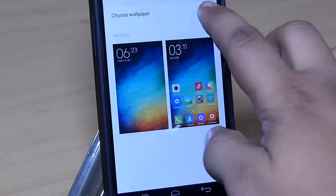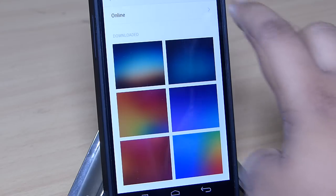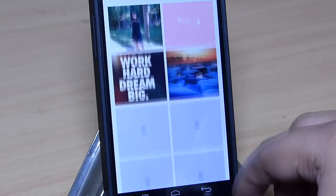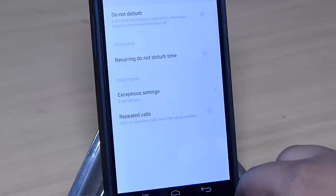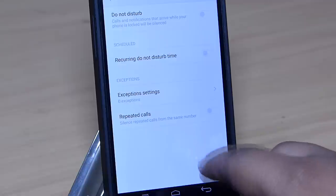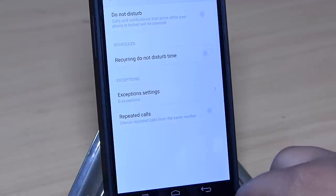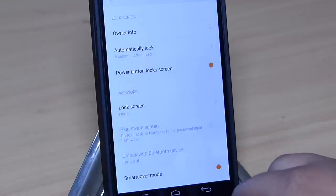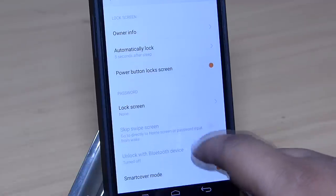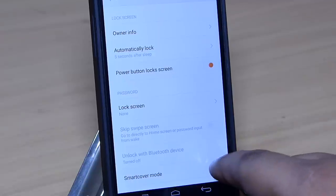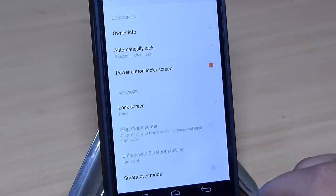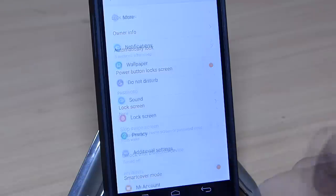There are tons of wallpapers to choose from, which can be downloaded online from the wallpaper option. A do not disturb option is also available where you can silence calls or even notifications when the device is locked. You also have a smart cover mode which can be used when you have a flip cover — it automatically locks the phone when the flip cover is closed and unlocks it when the flip cover is lifted.